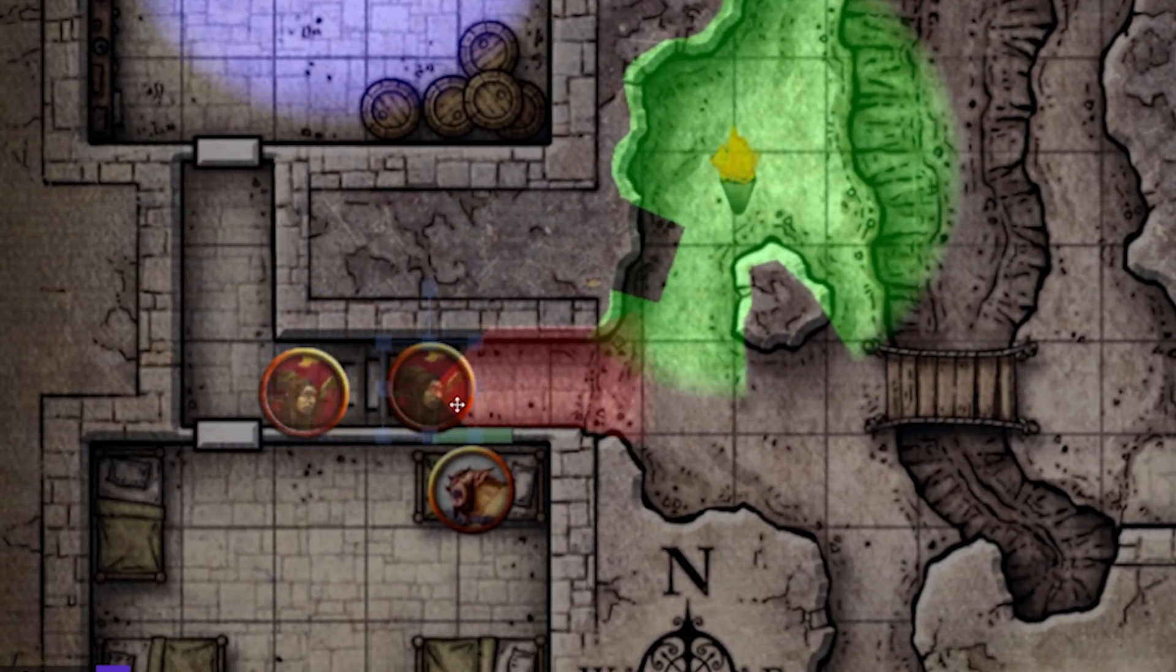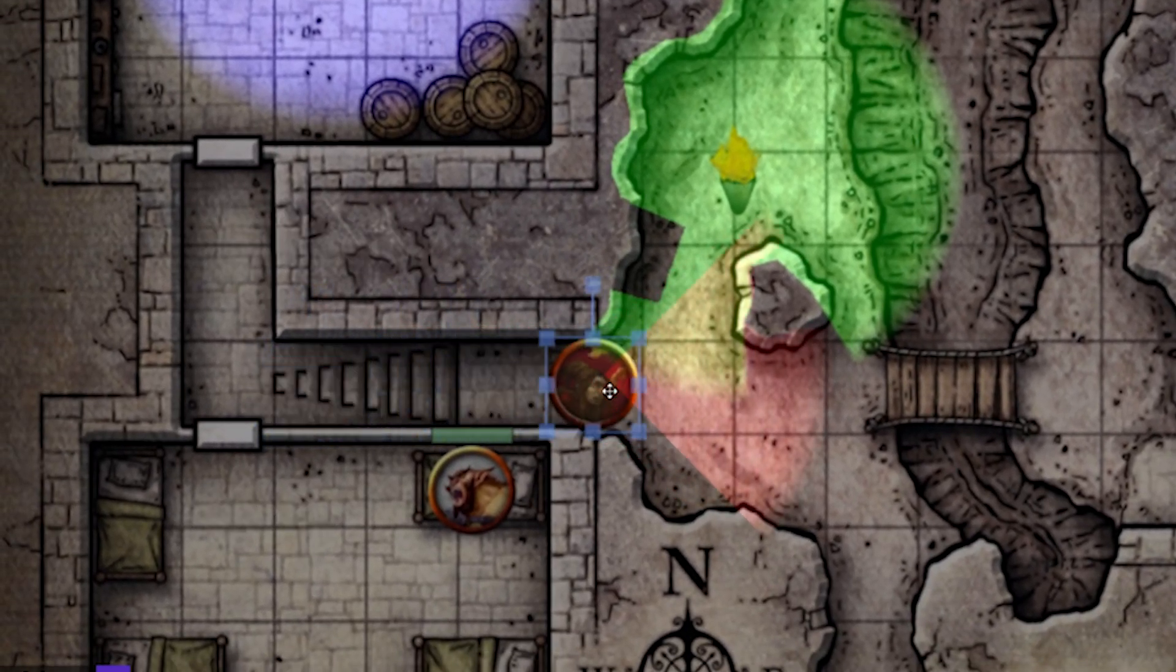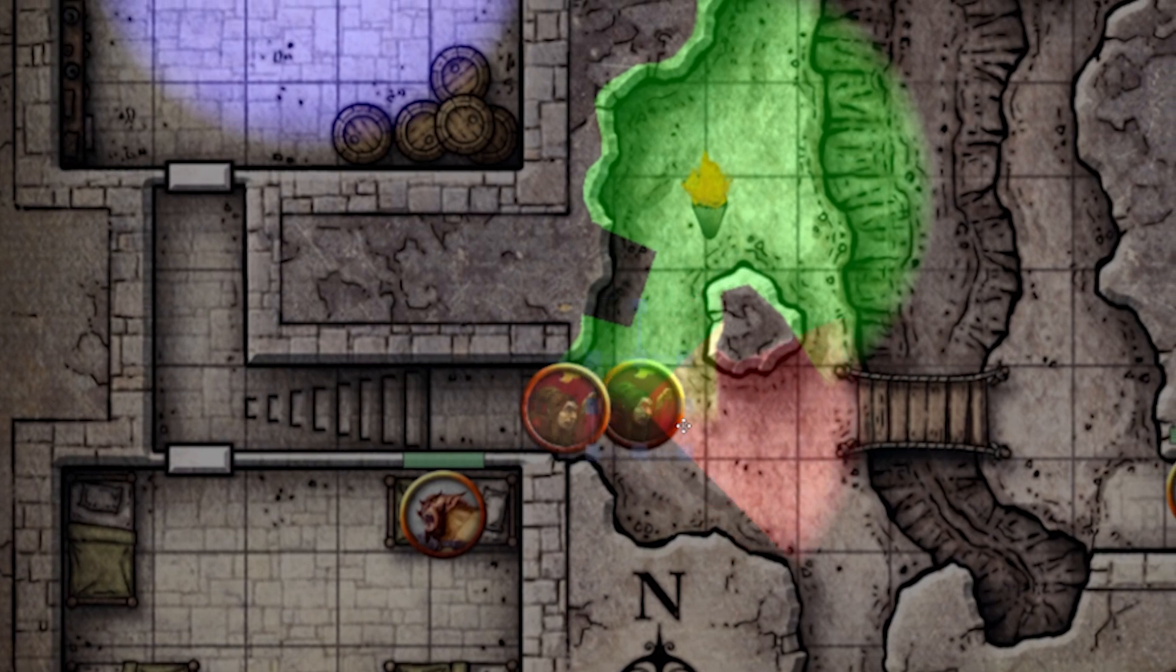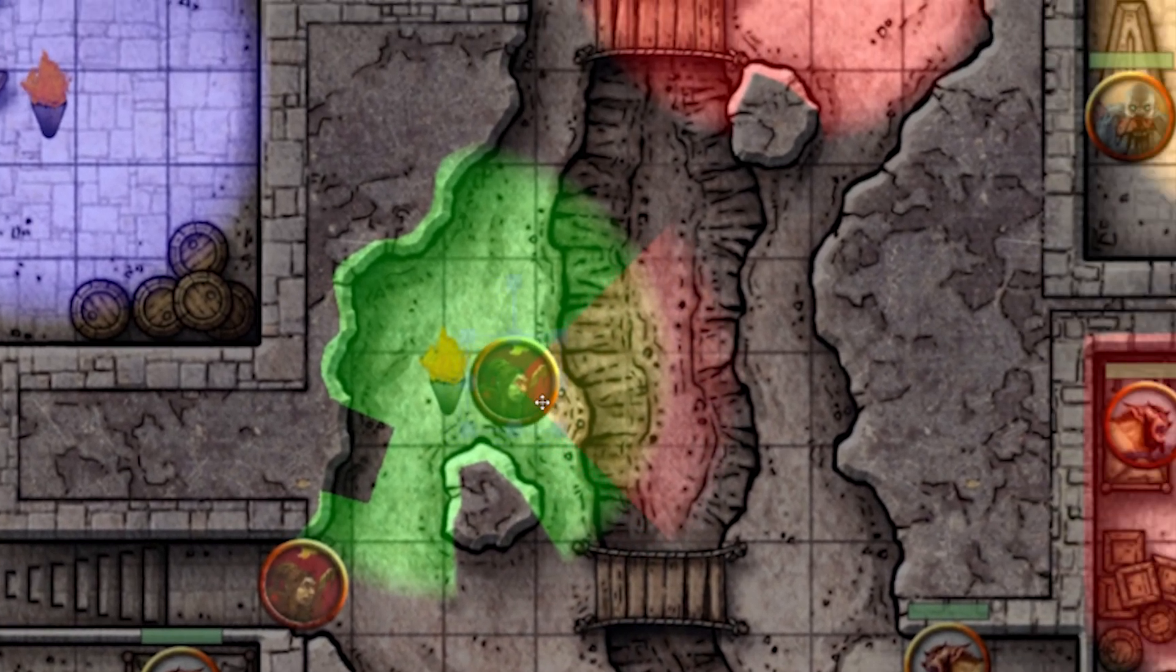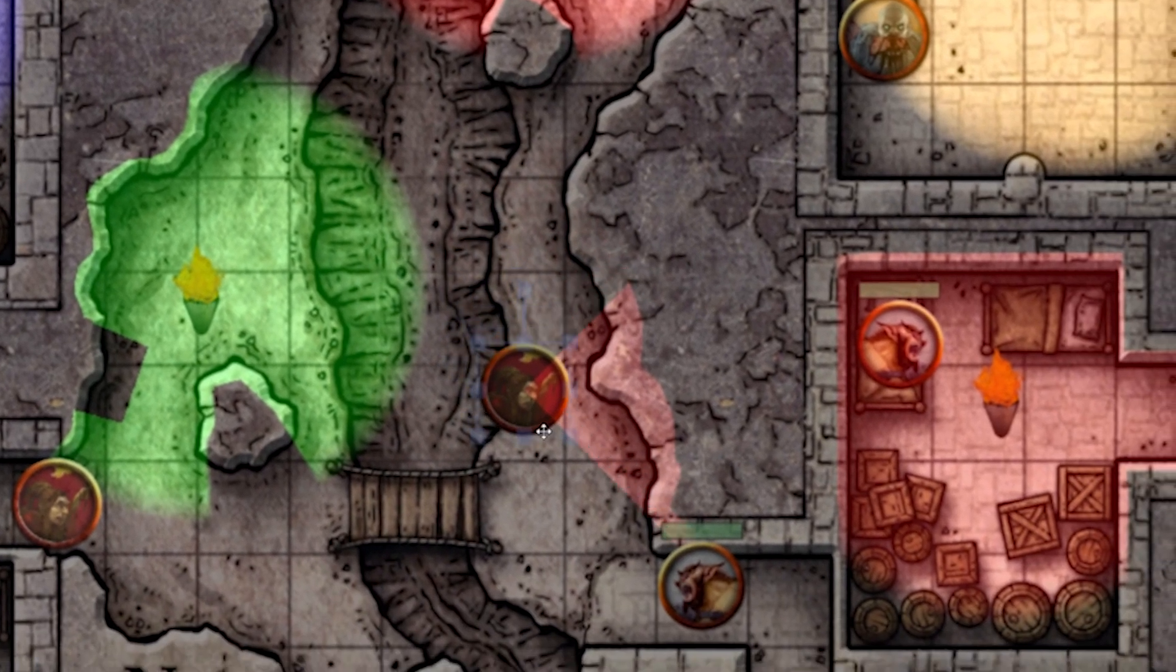Awesome! Now our bandit is emitting colored light directly in front of him, as if he's making his way through the map.